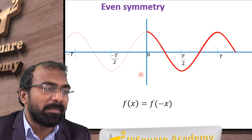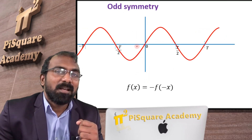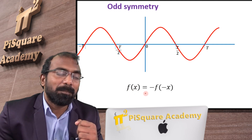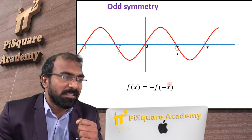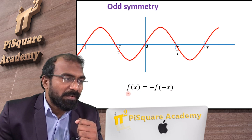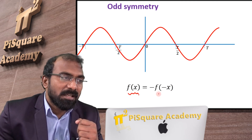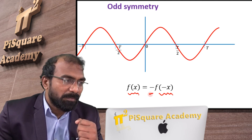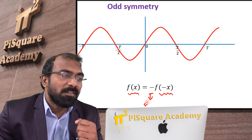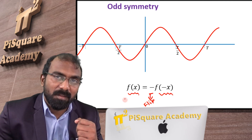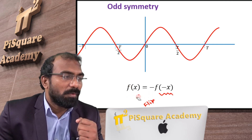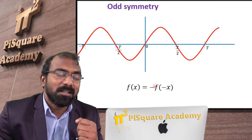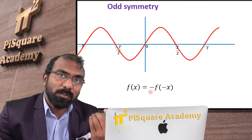Now let us go to the odd symmetry. The definition of odd symmetry is f of x equals to minus f of minus x. What I am doing is equating the positive x signal with the negative x signal with a minus sign. The meaning of this minus is we are flipping the signal. So when we are equating the negative x signal and the positive x signal, we are making the signal flip.